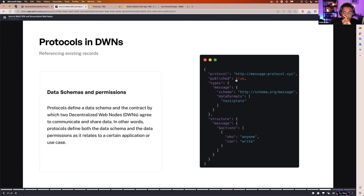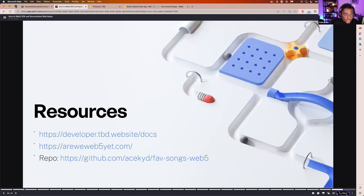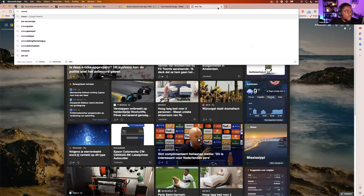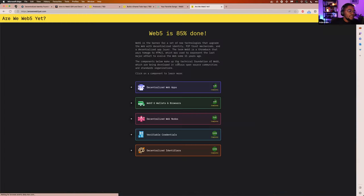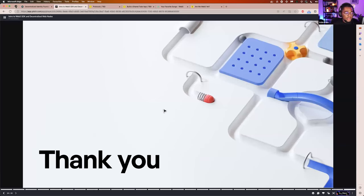All the links are in my slides and I'll drop them in chat. There's a bunch of resources available — you can go to the documentation website, developer.tbd.website/docs. Also, to find out what features are available, you can go to web5.xyz. You can use this to check out how much progress has been done with the Web5 SDK and what you need to incorporate in your application.